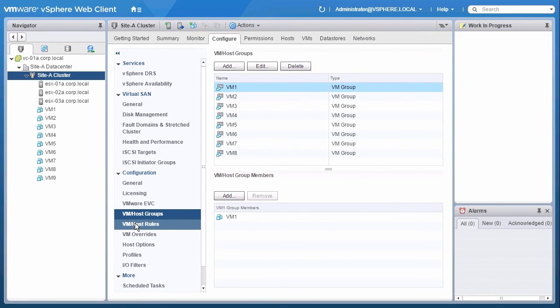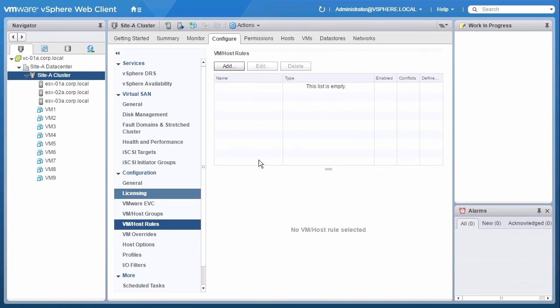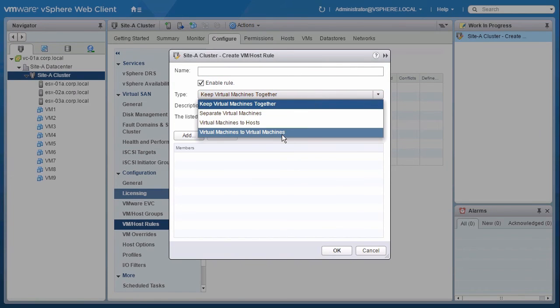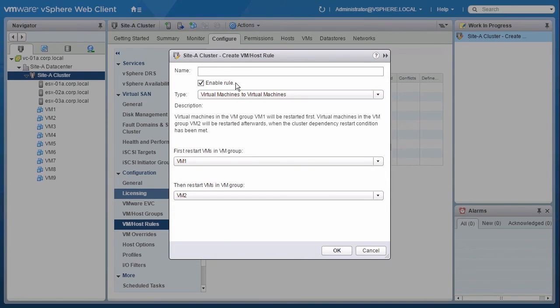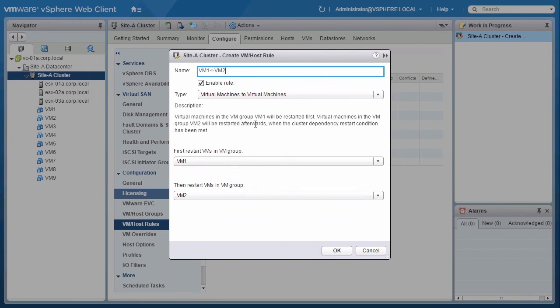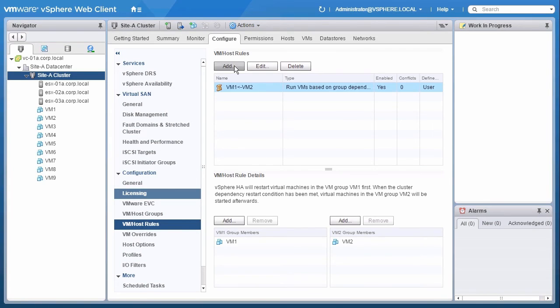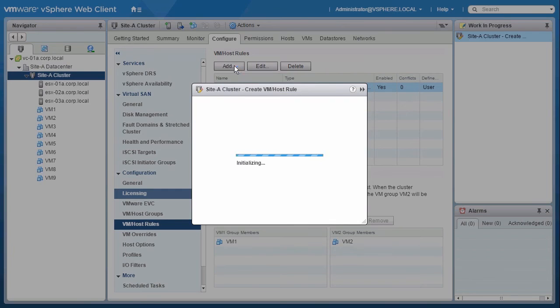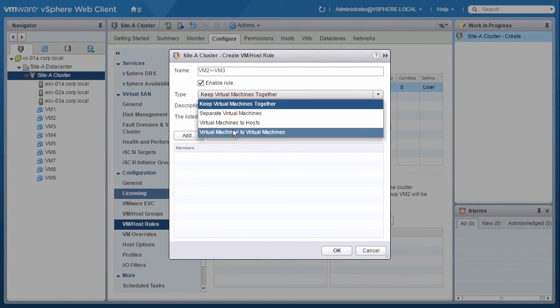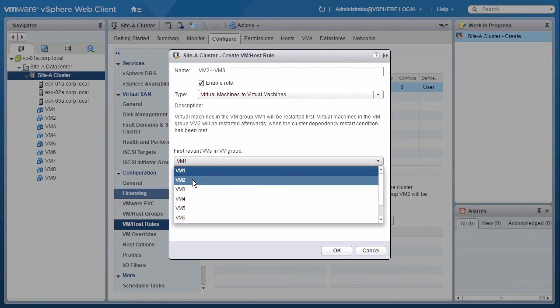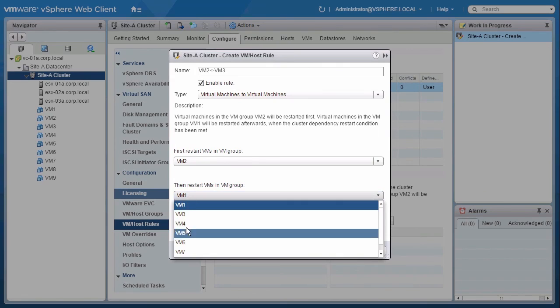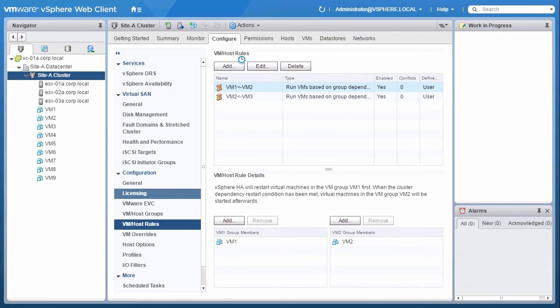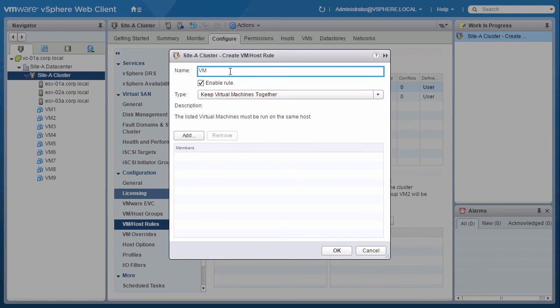Next, we create the VM host rules. And this is where we actually define the VM to VM rule type. In this case, we will create a new rule that defines VM2 dependent on VM1. Similarly, we will create VM2 dependent to VM3, and VM3 to VM4.